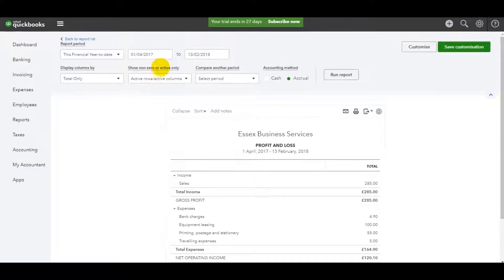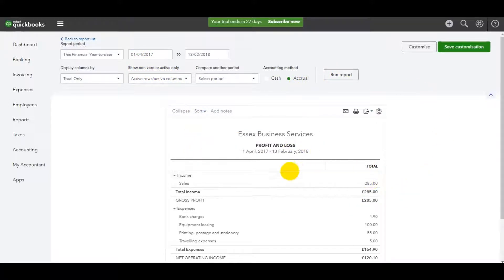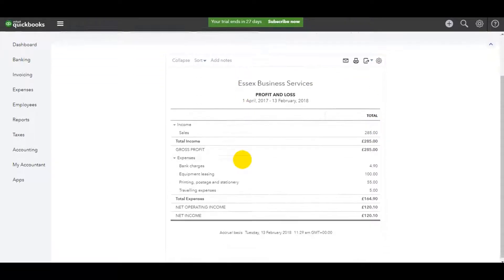Just make sure you click run report after changing the dates and then the report will show the period chosen.